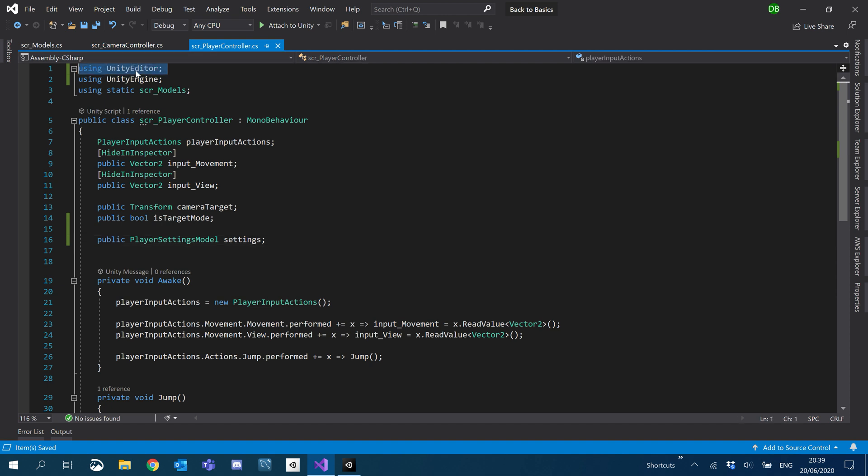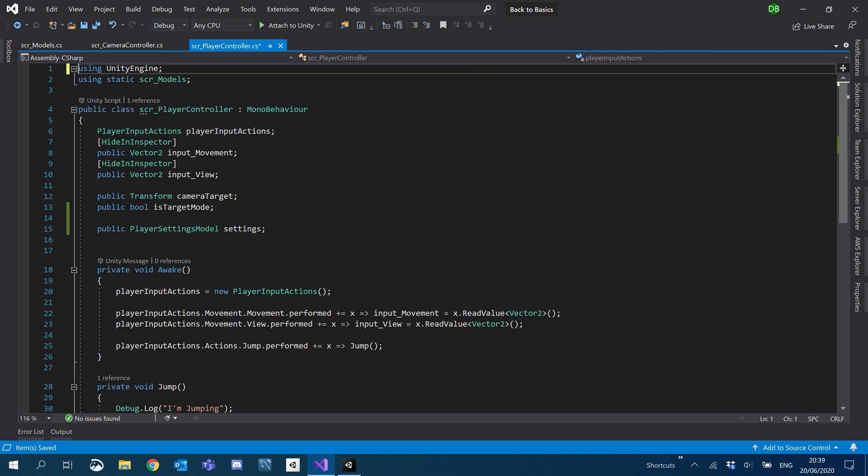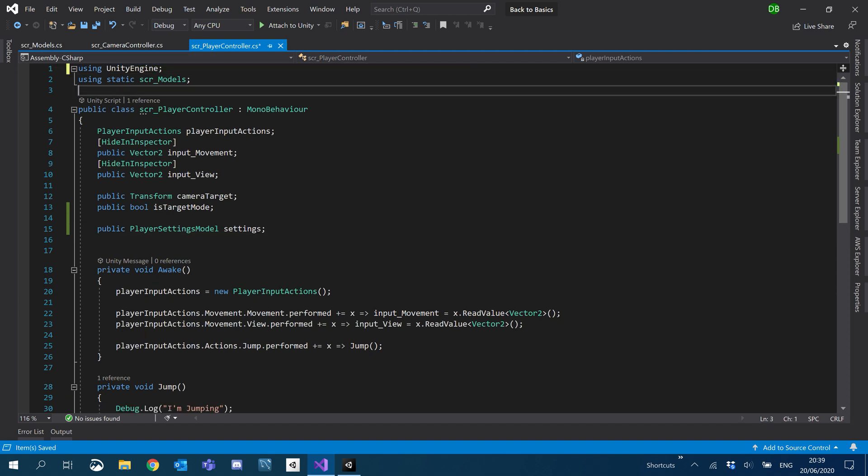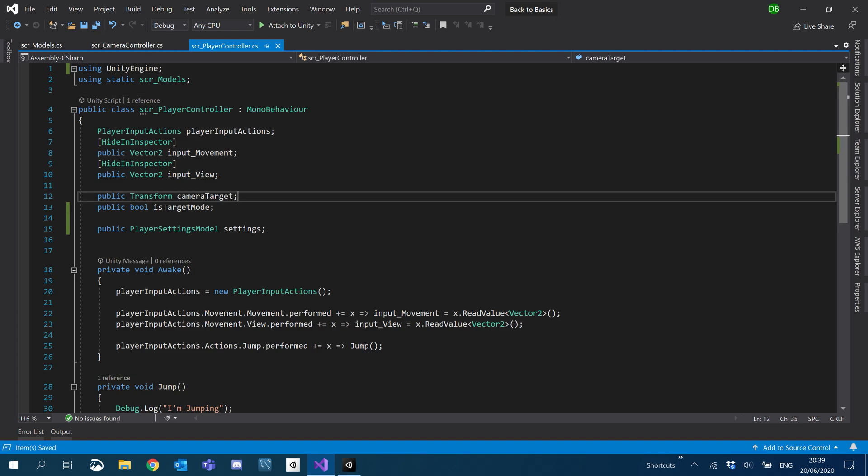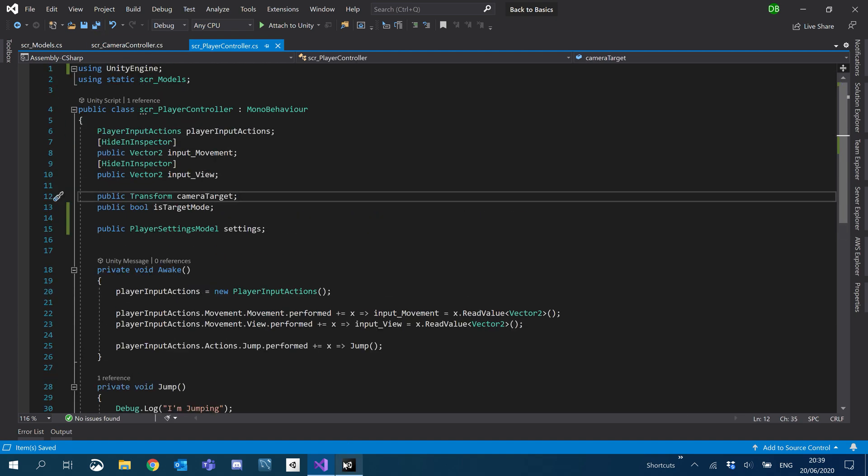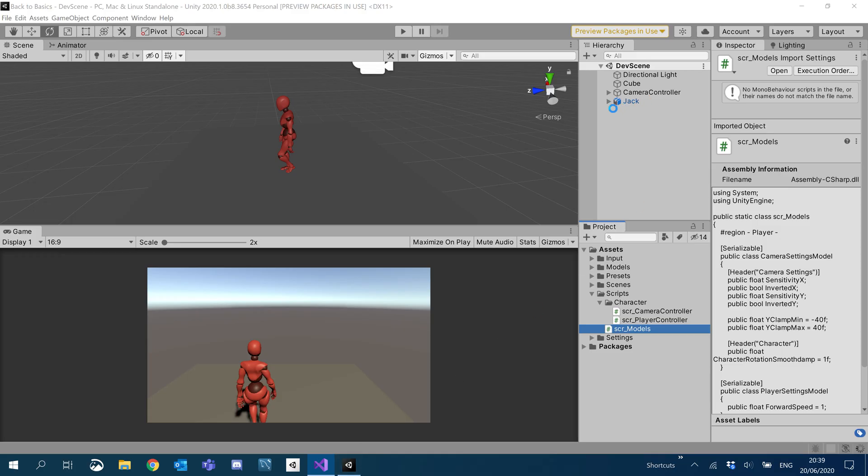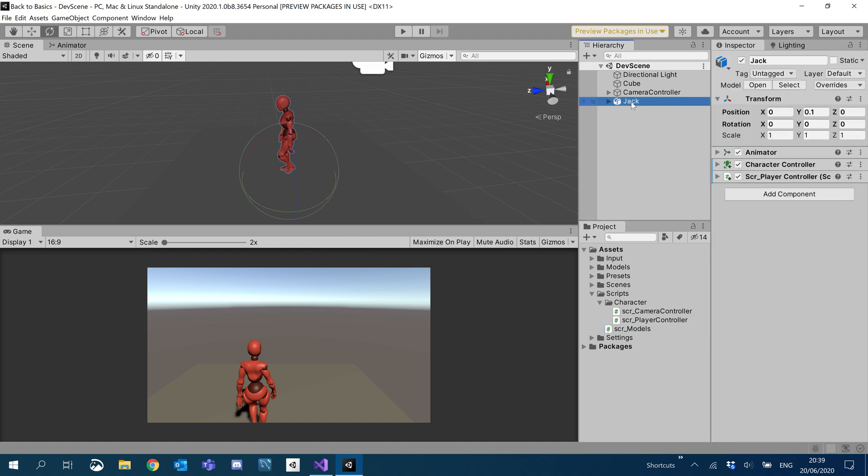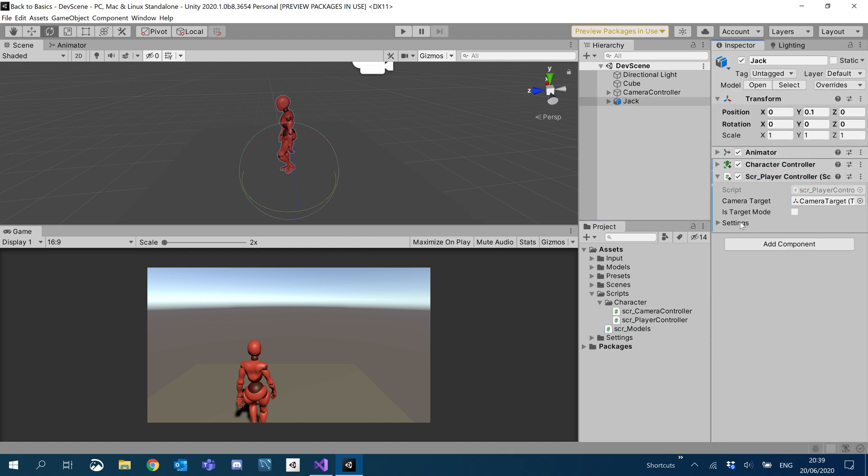We're going to remove all the usings that we're not actually using just to keep things nice and clean. Okay. So if we now go ahead and look at Jack, take a look player controller. There's our new player settings. Cool. All nice already.